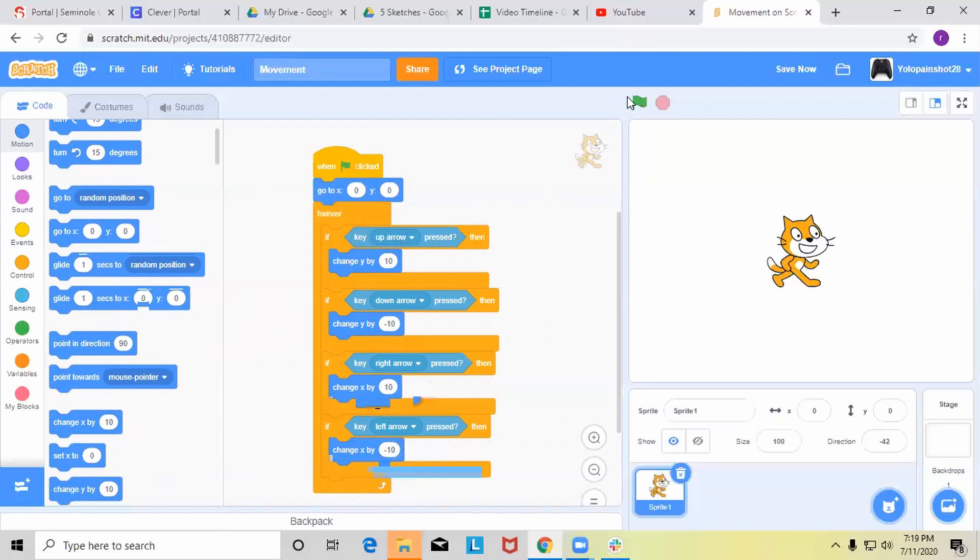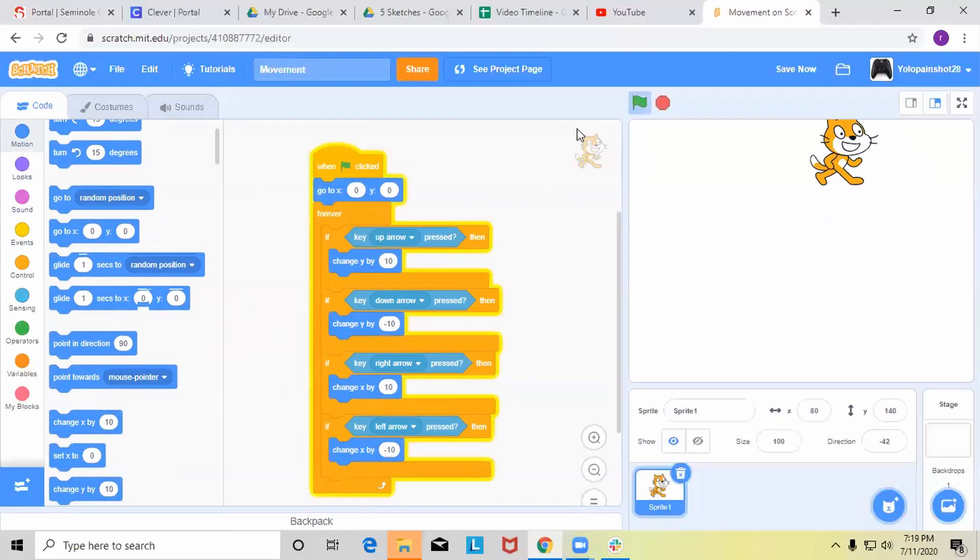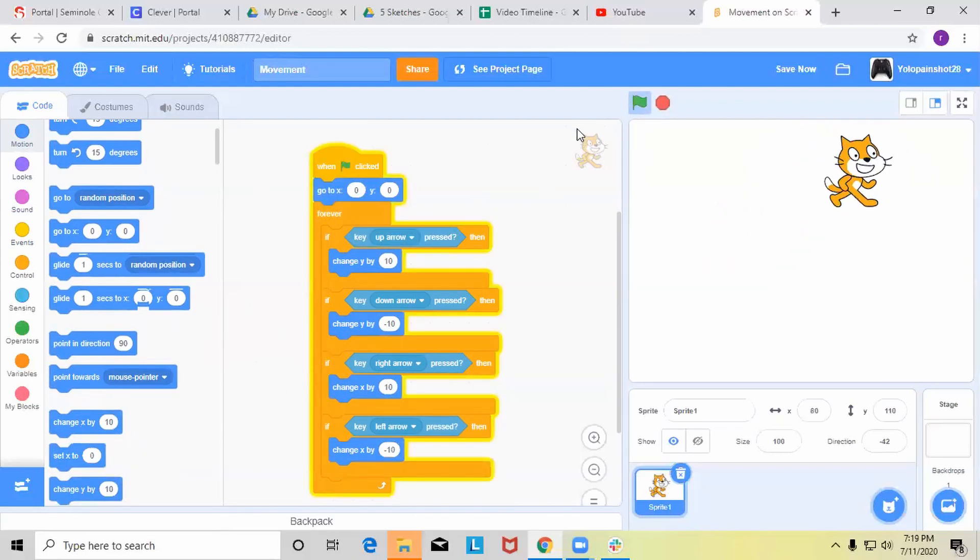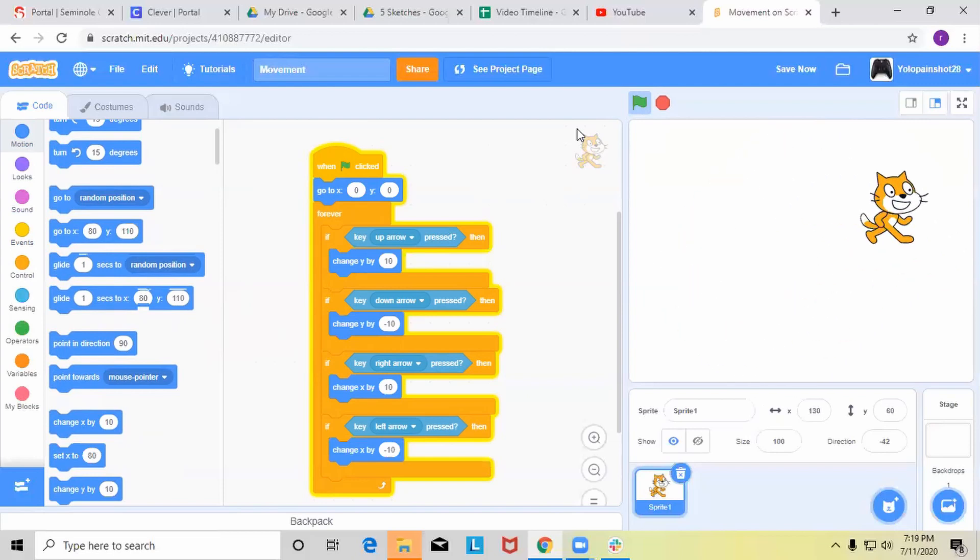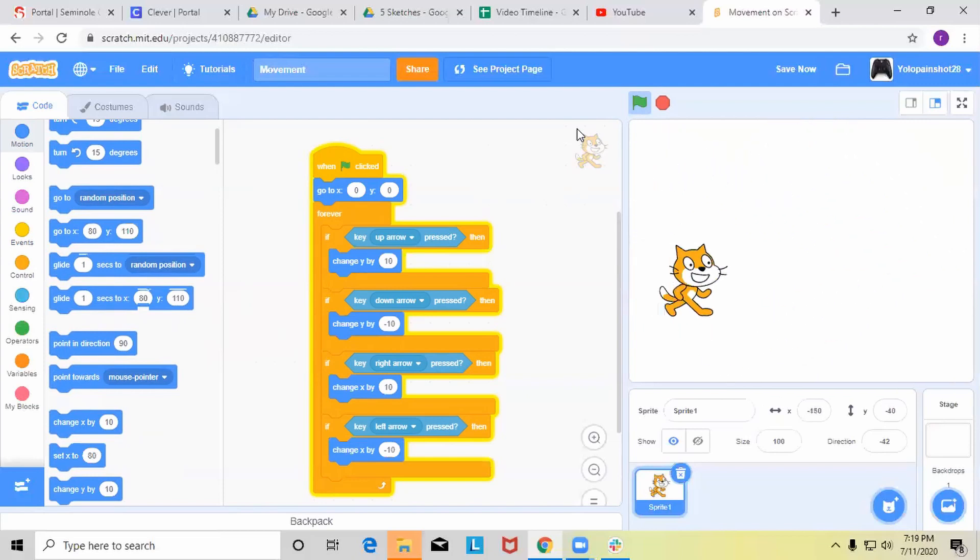Now as you can see, when I'm holding each arrow key, the sprite moves much faster. So that's how you can move your sprite with the arrow keys.